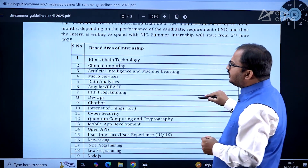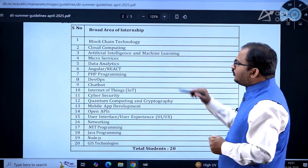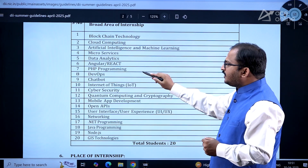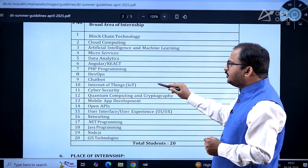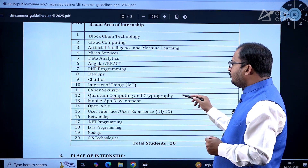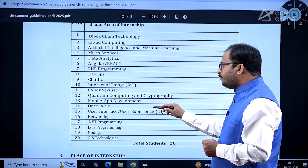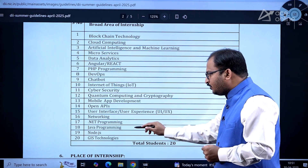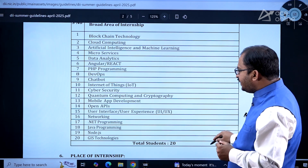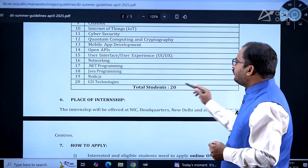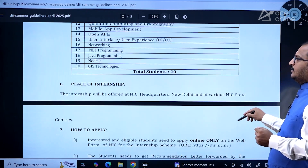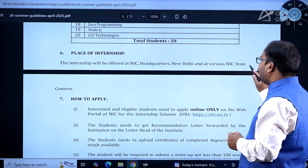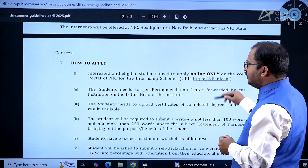The broad areas of internship include: blockchain technology, cloud computing, artificial intelligence and machine learning, microservices, data analytics, Angular, React, PHP programming, DevOps, chatbot, IoT, cybersecurity, quantum computing and cryptography, mobile app development, open APIs, UI/UX, networking, .NET programming, Java programming, Node.js, and GIS technologies. Total number of students required is 20. The internship will be offered at NIC headquarters, New Delhi, and at various NIC state centers.